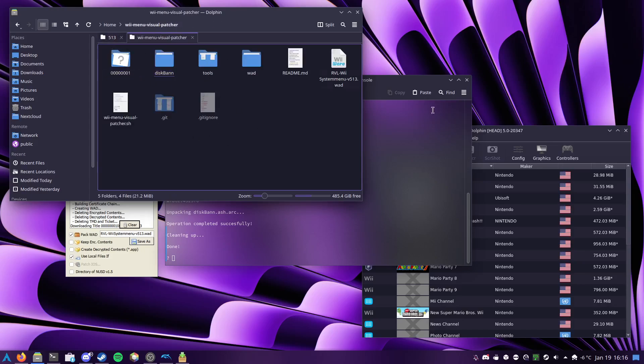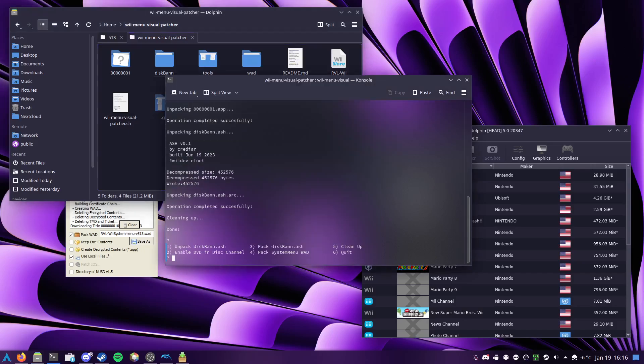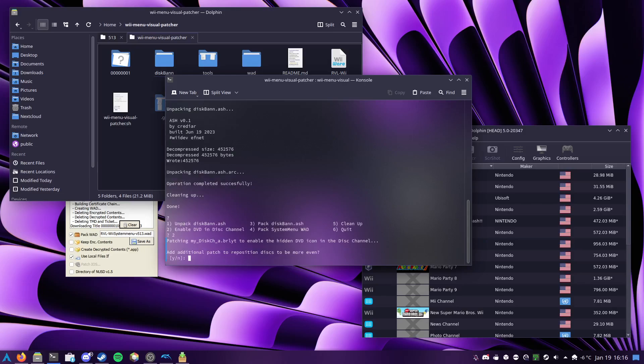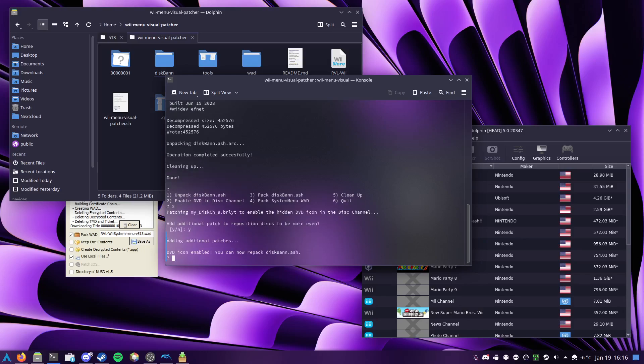So now that everything's extracted, I press enter, it'll bring the menu back up, and I can enable DVD in disk channel. So that's enabled it, and I'm going to go ahead and say yes to this, which just changes the positions of the three disks, because the DVD is very offset to the left, and it's partially off screen.